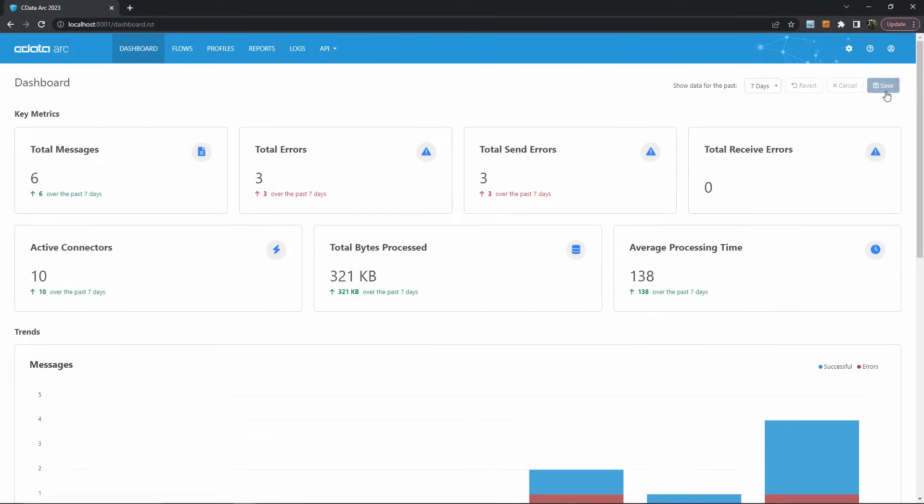As you can see, you can determine the most useful set of metrics for your own organization and display them here at the top.